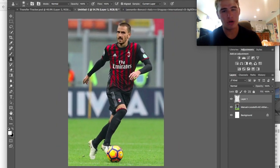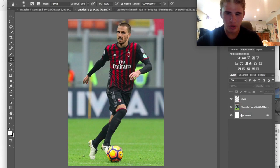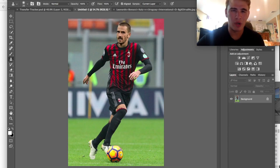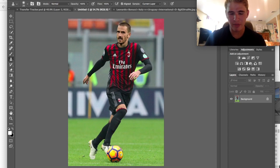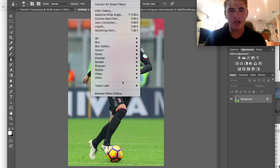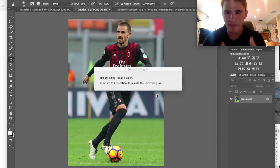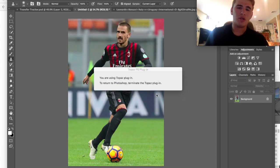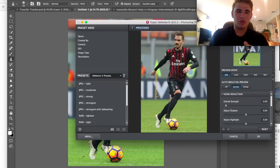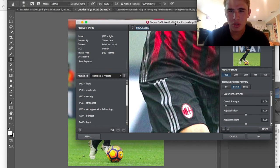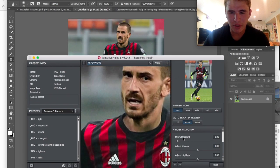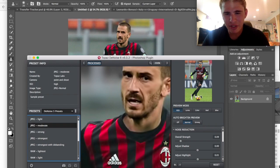Now we have our picture - this looks like the new Leonardo Bonucci in an AC Milan shirt. What we can do is combine all these layers into one by pressing Shift and selecting all of them, then Command E. Now we're going to give it a quick Topaz readjust. I'm going to come into Denoise here.